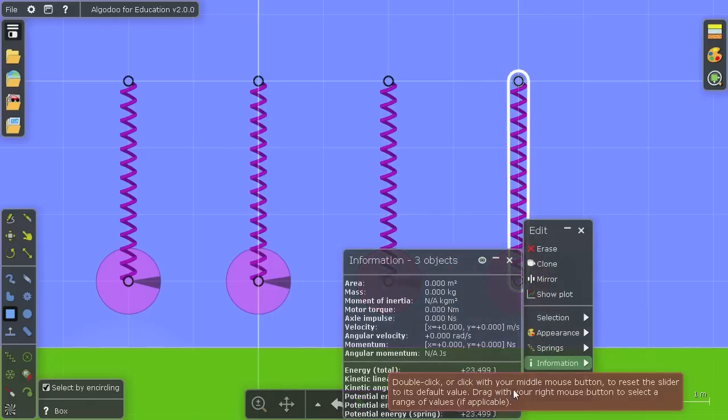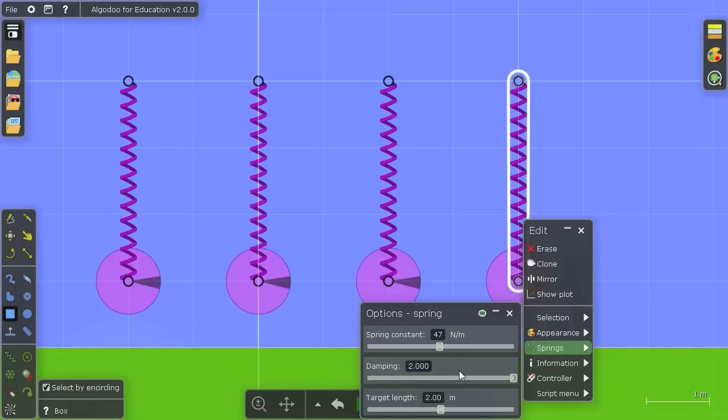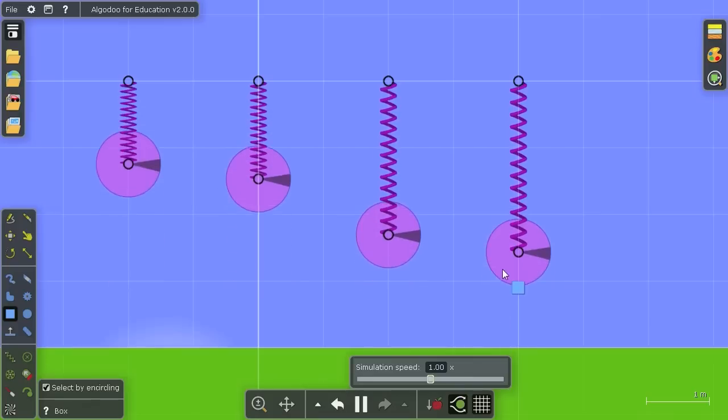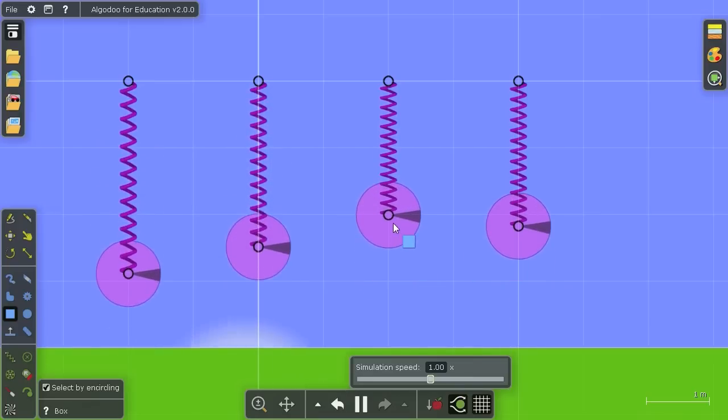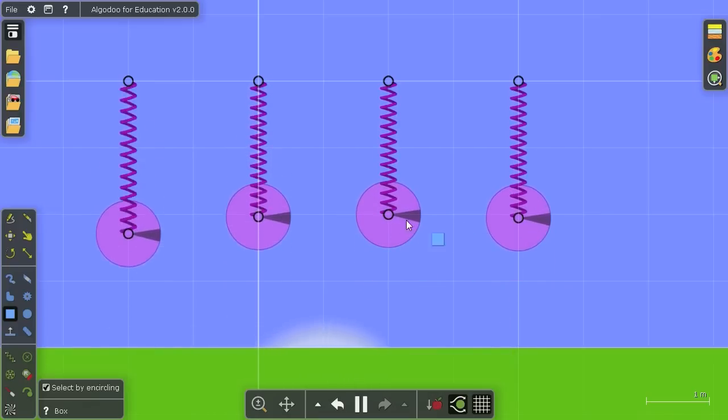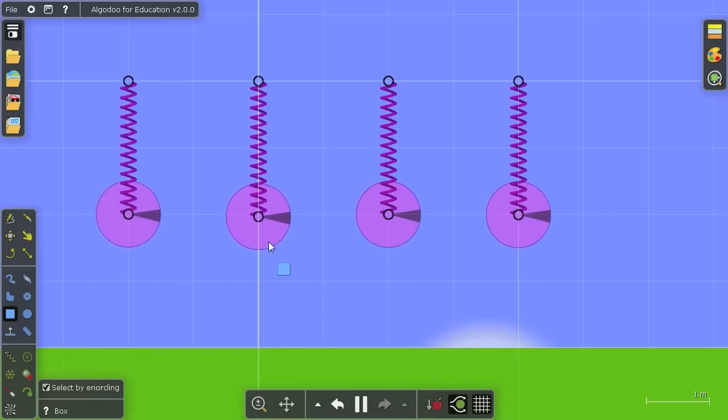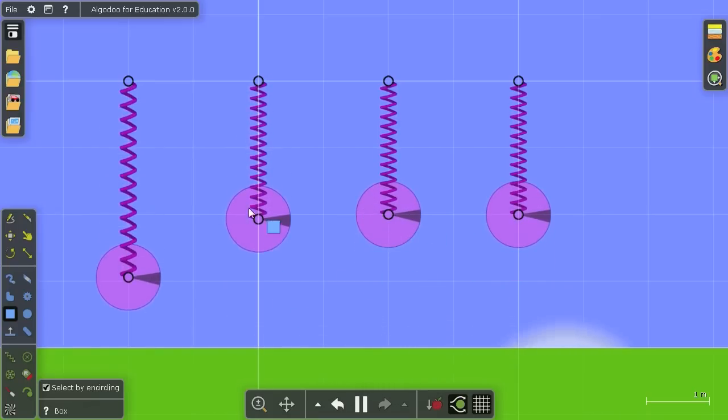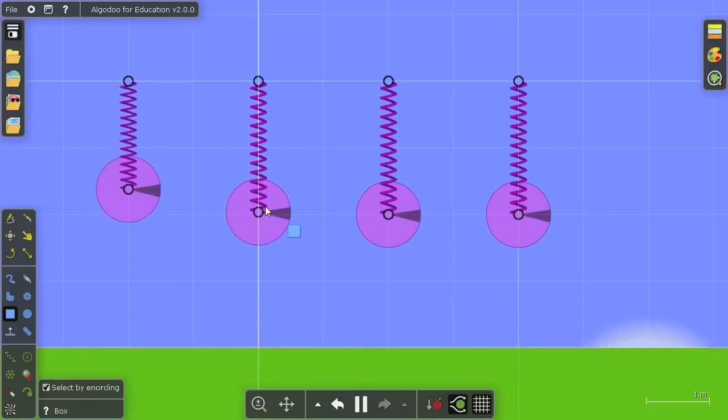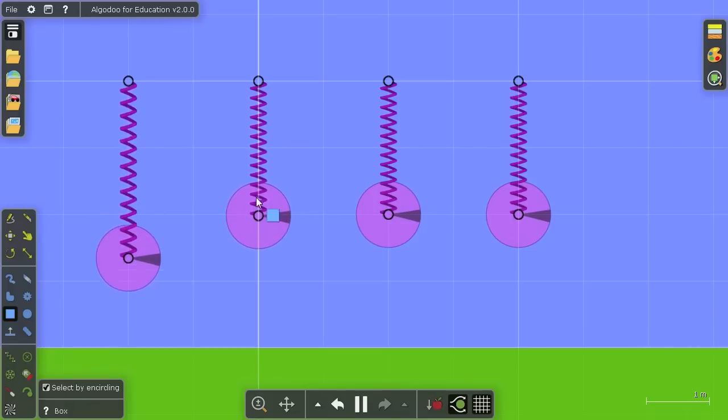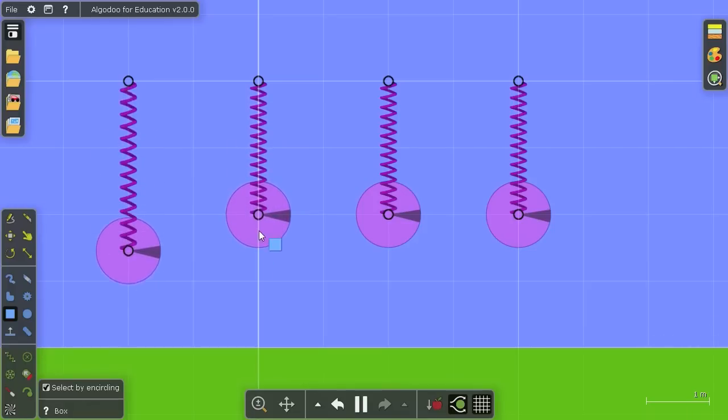This right spring will be over-damped. It will be super critically damped. So if I press play now, you see that these two move to equilibrium pretty quickly. The critically damped quickest, while the second, defaultly damped spring will oscillate a few times and then reach equilibrium.